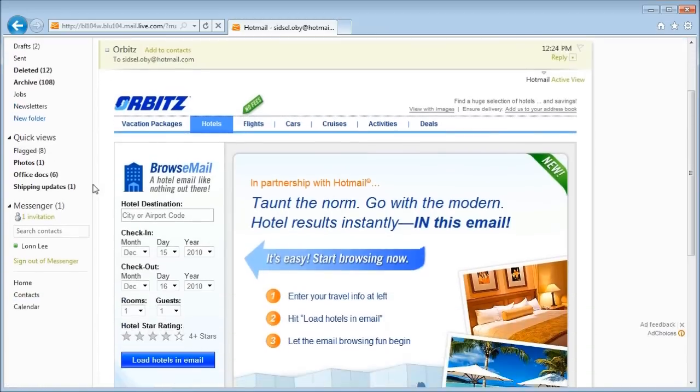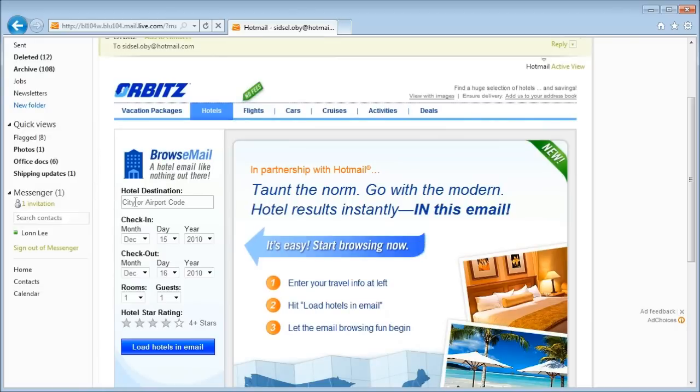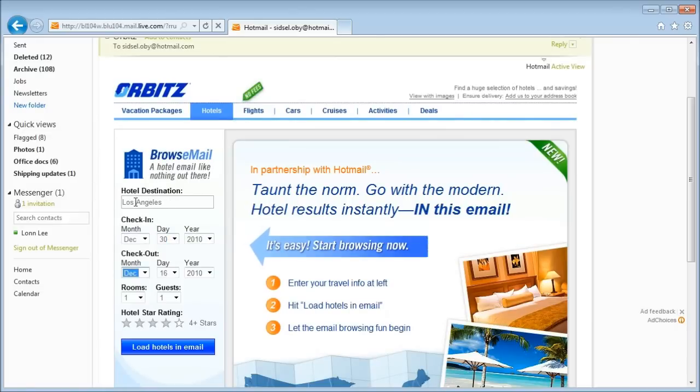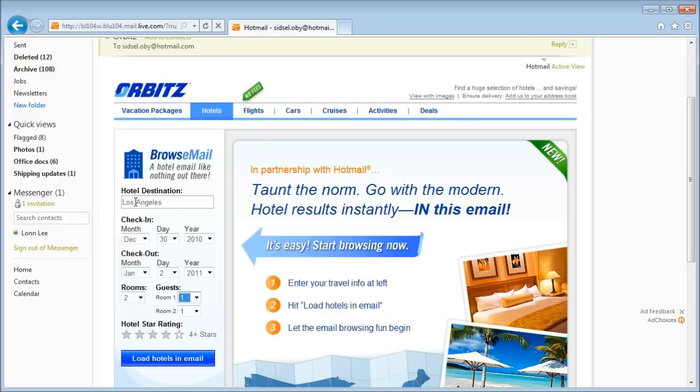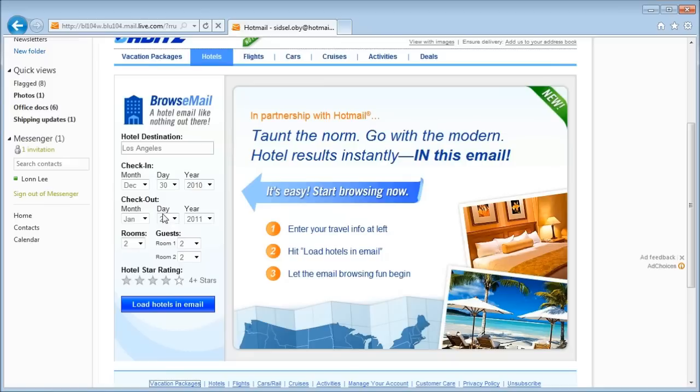So this year, my family and I are flying to LA for New Year's. We already booked our flight, but we still need to book our hotel. When I open this email, I remember that I need to do this, and because Orbitz built it for Hotmail ActiveViews, I can actually get started searching for rooms from right inside the email itself.